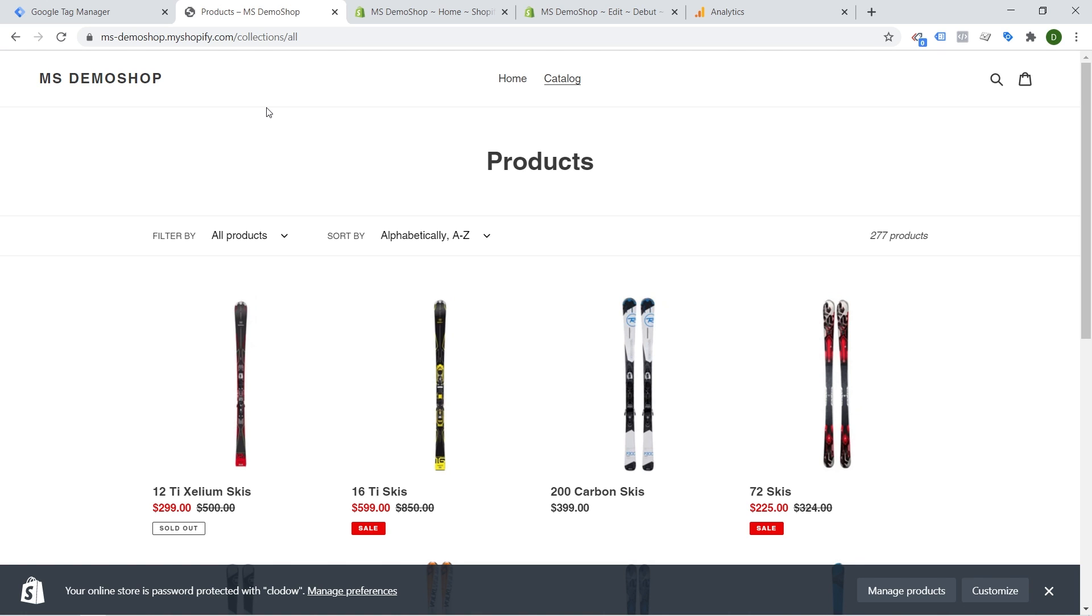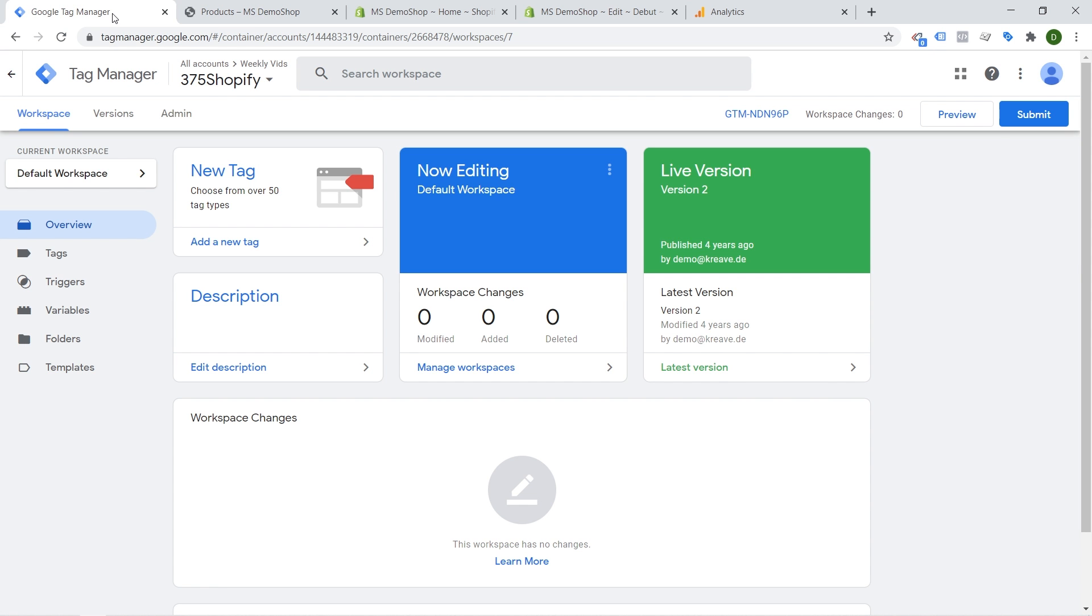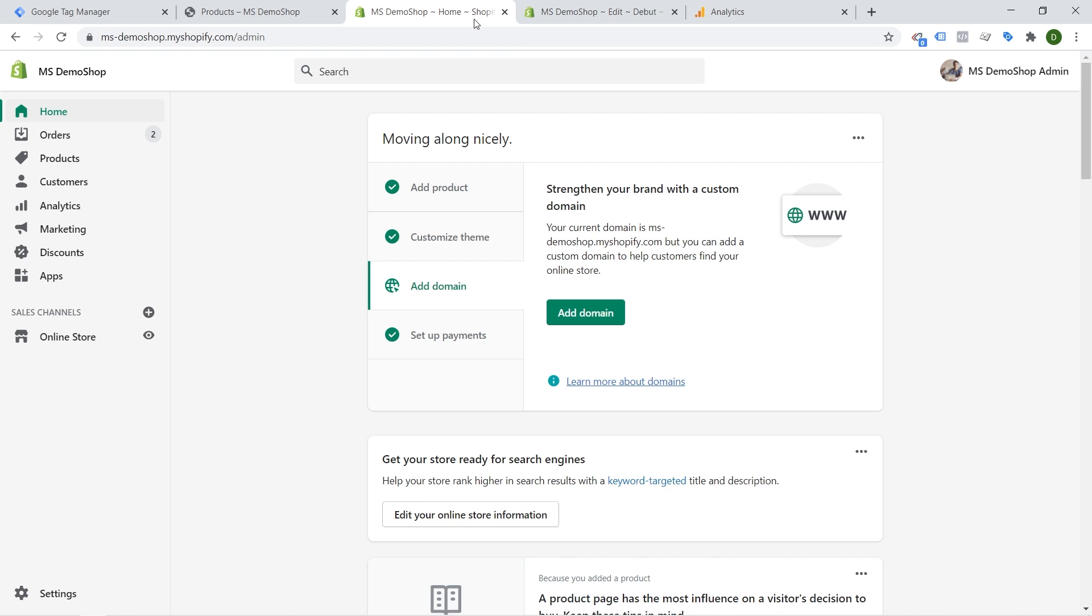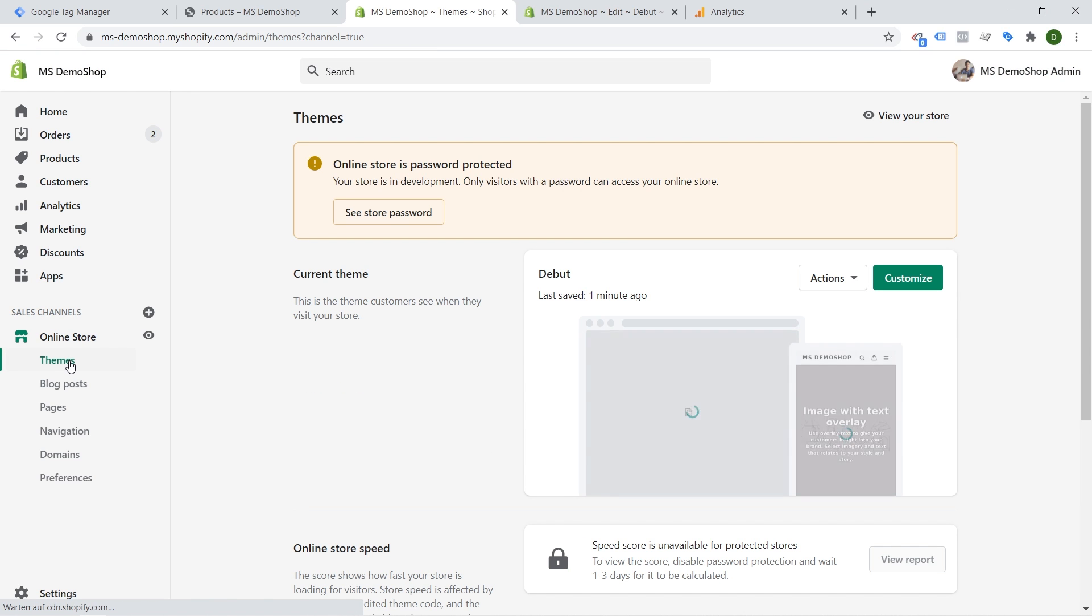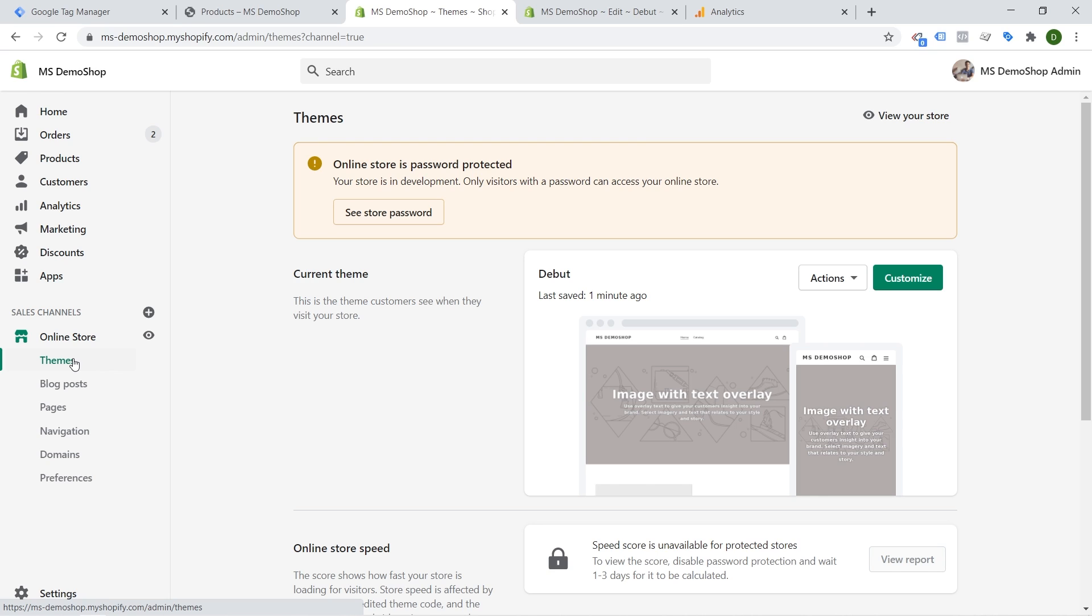Now to get started you obviously need a Google Tag Manager container. I have one already here it's completely empty but then you also need to have access to your Shopify store and you need to have the rights to actually go in and edit your theme files. So make sure that you are able to do so. I'm an admin on this account so I should be able to edit our theme files as well.